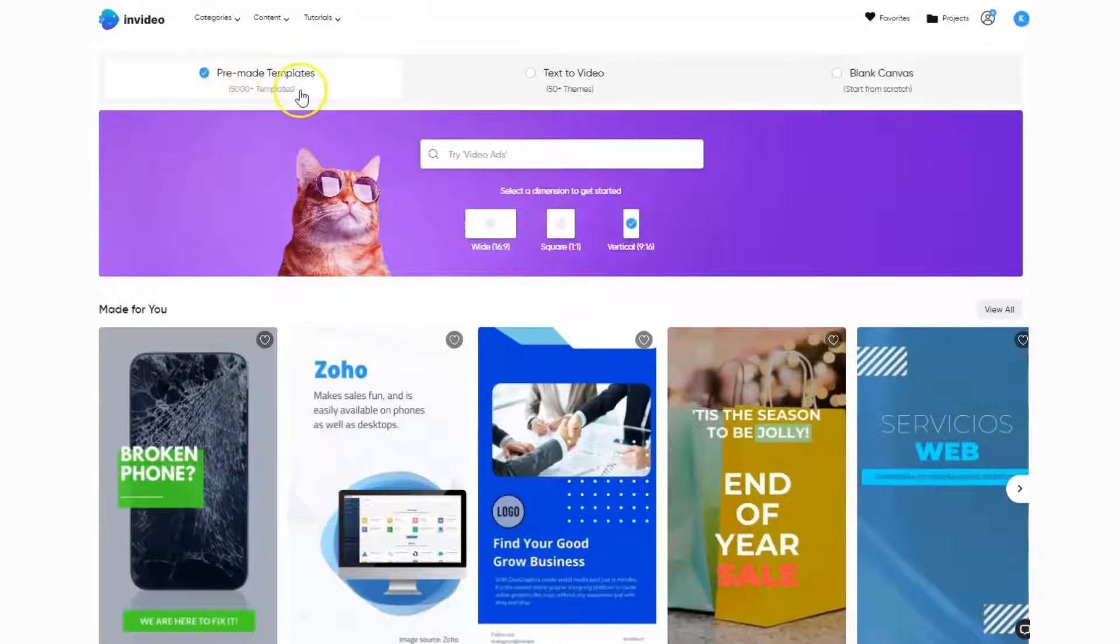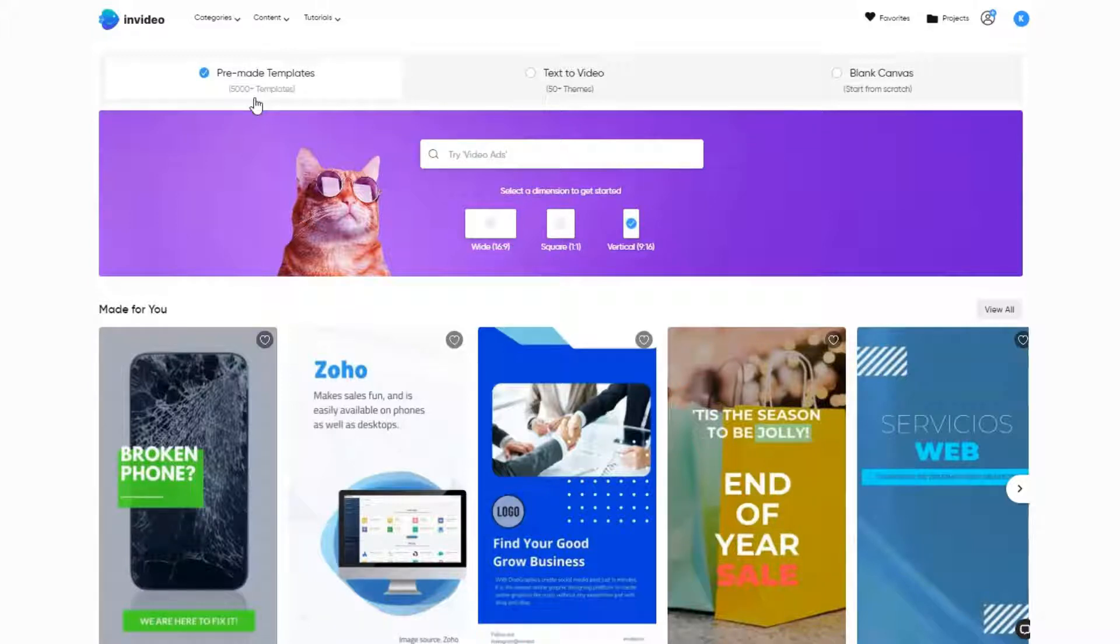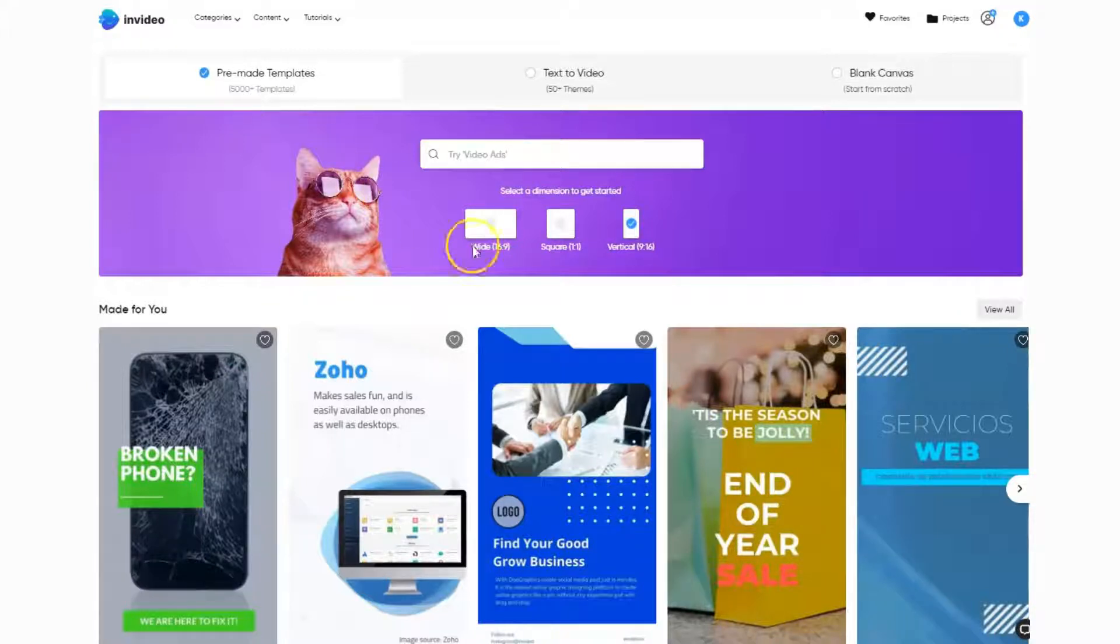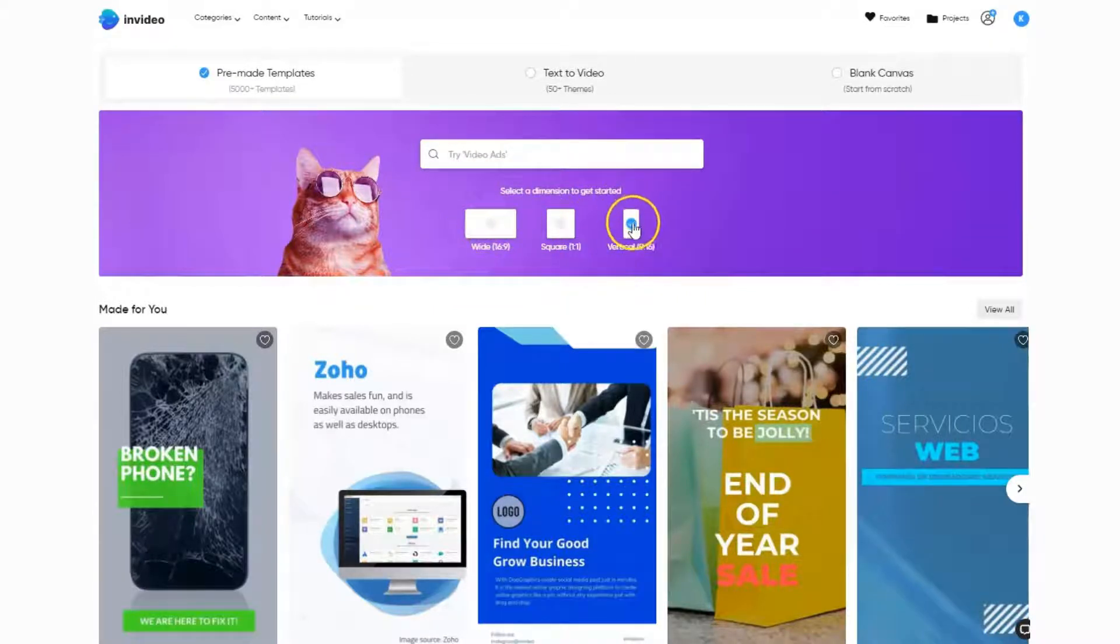Here I am inside the InVideo dashboard. We're going to go over to pre-made templates. You can see there's 5,000 templates here, all of which can be edited. If you find one that's not in your niche but you like the style, you can edit it completely and make it fit your brand, whether that's changing the colors, text, font, or images.